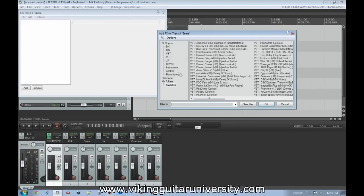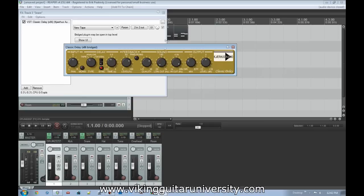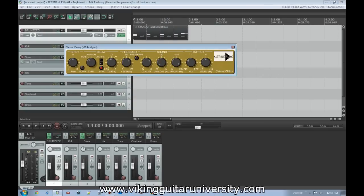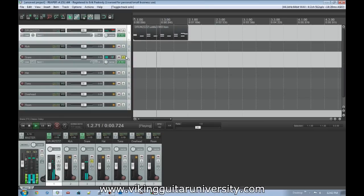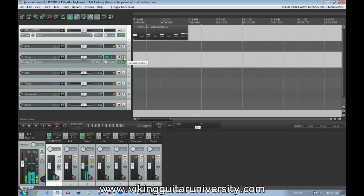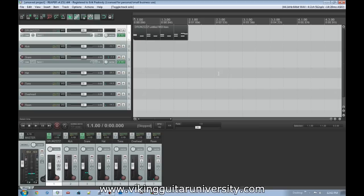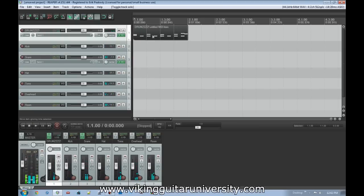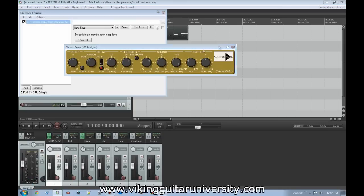Now let's add that echo to the snare — go to the Snare track, click FX, add the delay. When we solo the snare track we can hear it echoing. But when we listen to the full drum kit, we're not getting echo on everything else — just the snare. We still have the full drum kit playing, but with isolated processing on individual elements.